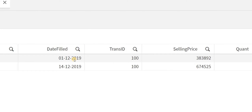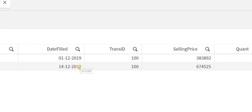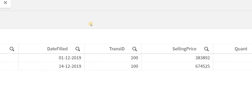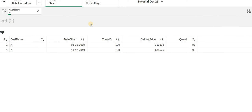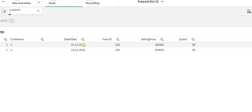Let's say for this customer you have 1/12/2019 and 14/12/2019. For 1/12/2019 the previous date will be null — it won't be present. But for 14/12/2019 you will have the previous date which will be 01/12/2019. In this way we can understand when the last order was placed for a particular customer. This is called previous state logic.